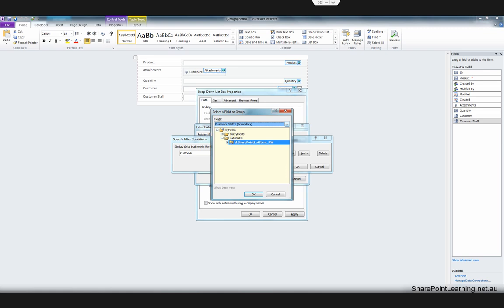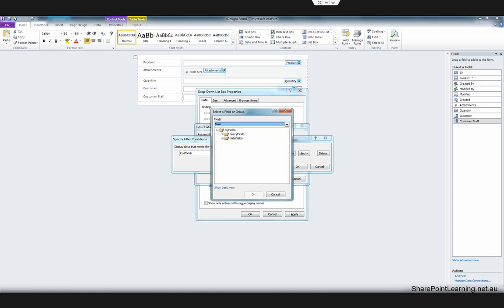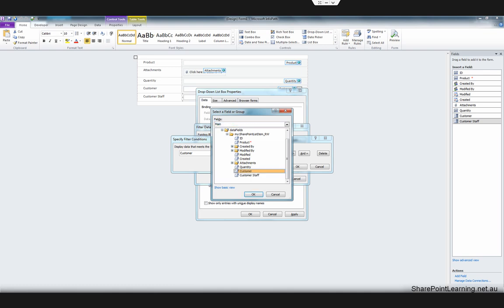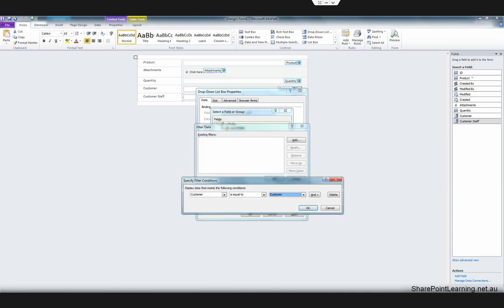Select Customer is equal to — select a field or group. We need to find the customer that the user selected. Go to Main, expand the data fields, and this is the customer drop-down list on the form. Click OK. So what we're doing here is applying a filter to this customer staff drop-down list — we only want to see those customer staff whose customer field is equal to the customer that the user selected on the customer drop-down list above.